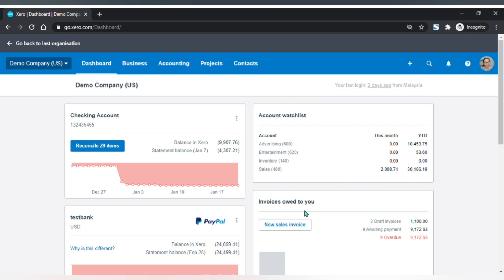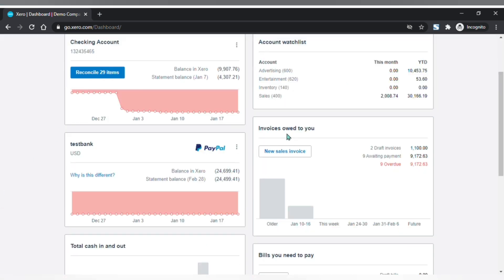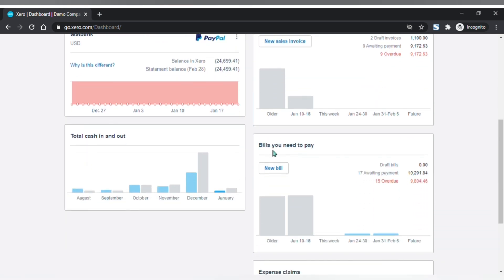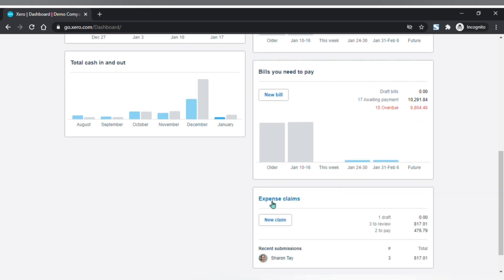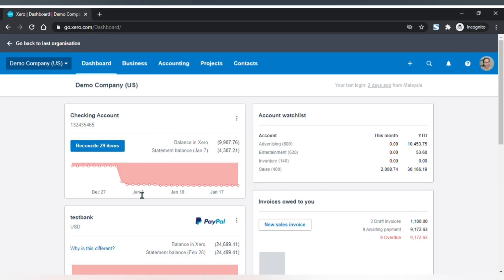When you log into Xero accounting, the first page that you'll see is the dashboard. Your dashboard will give you a quick glance of what's important, such as your bank accounts, your account watch list, invoices owed to you by your customers, bills that you need to pay to your suppliers, your total cash in and cash out, and expense claims if you are using it.